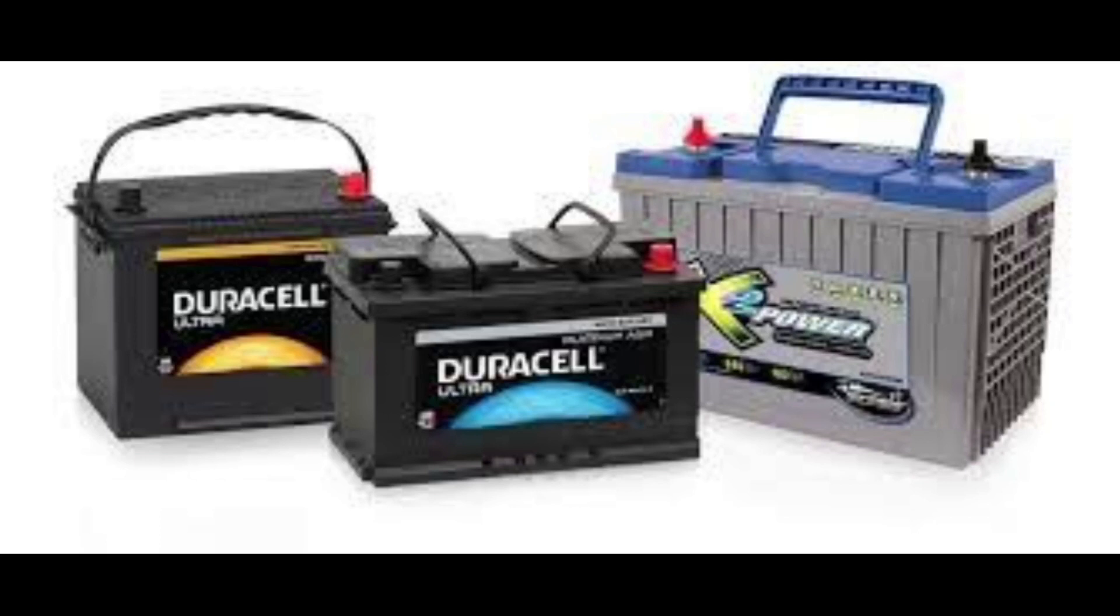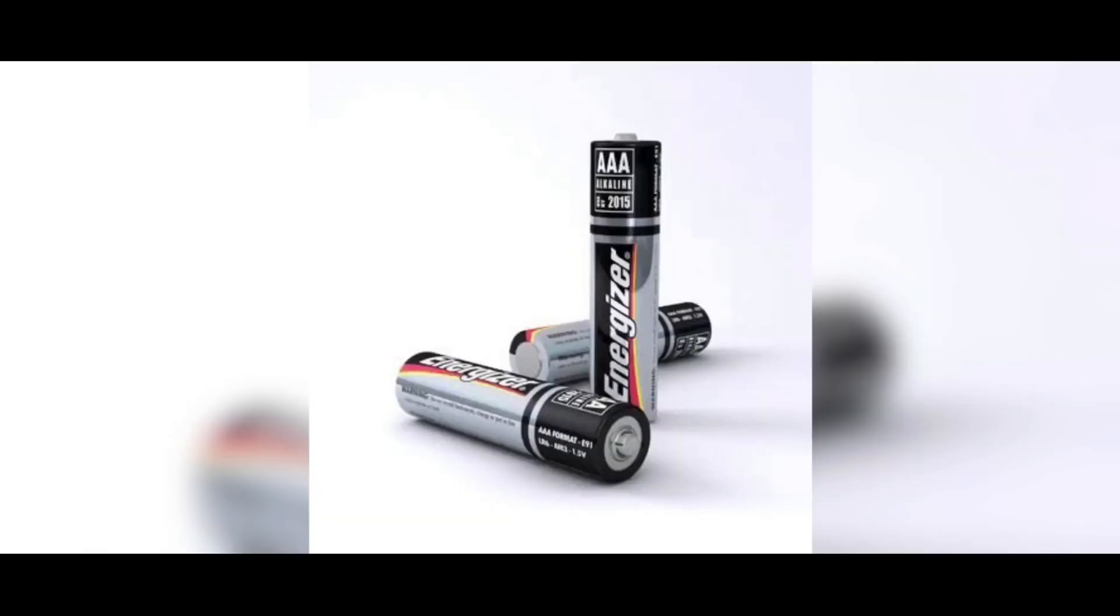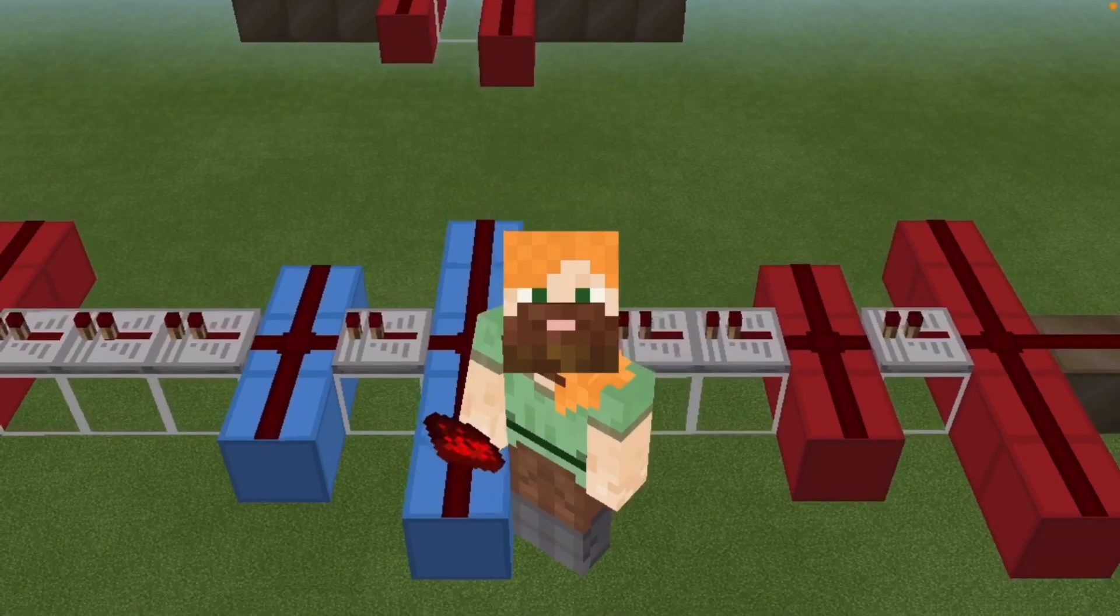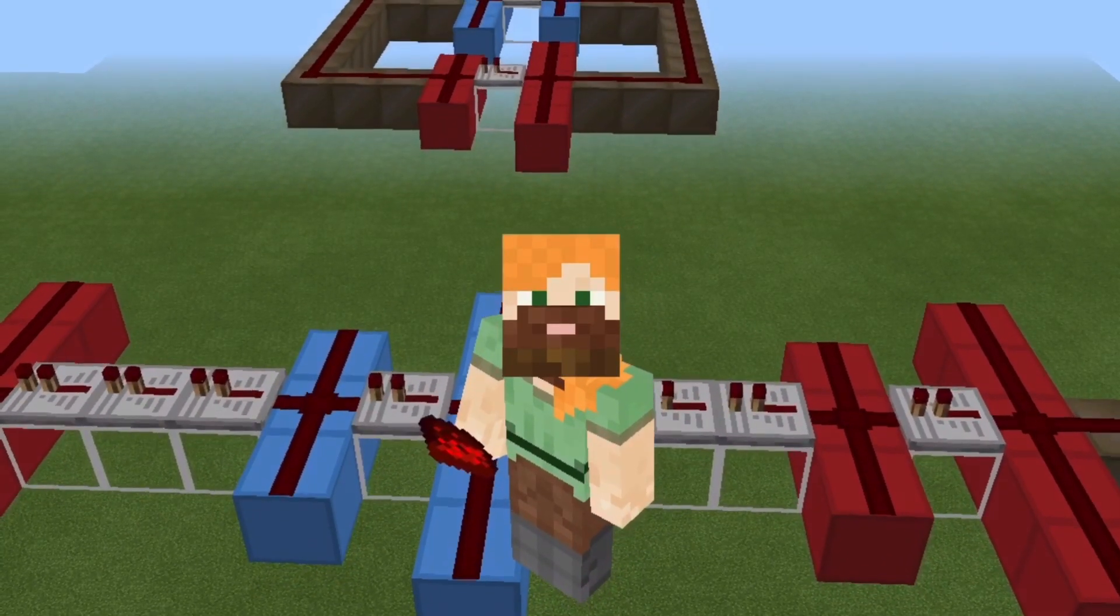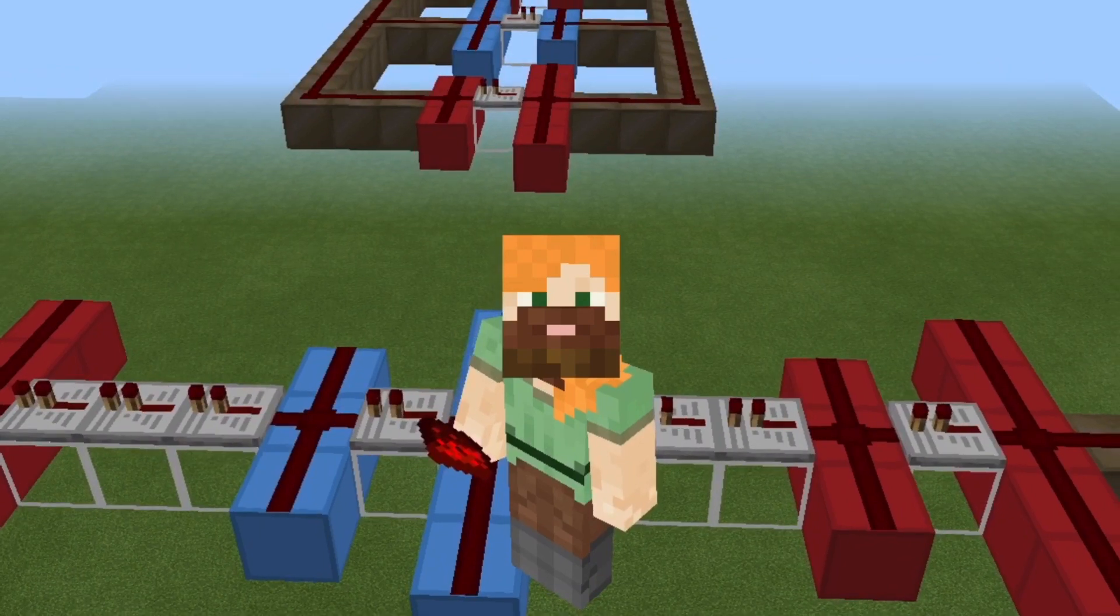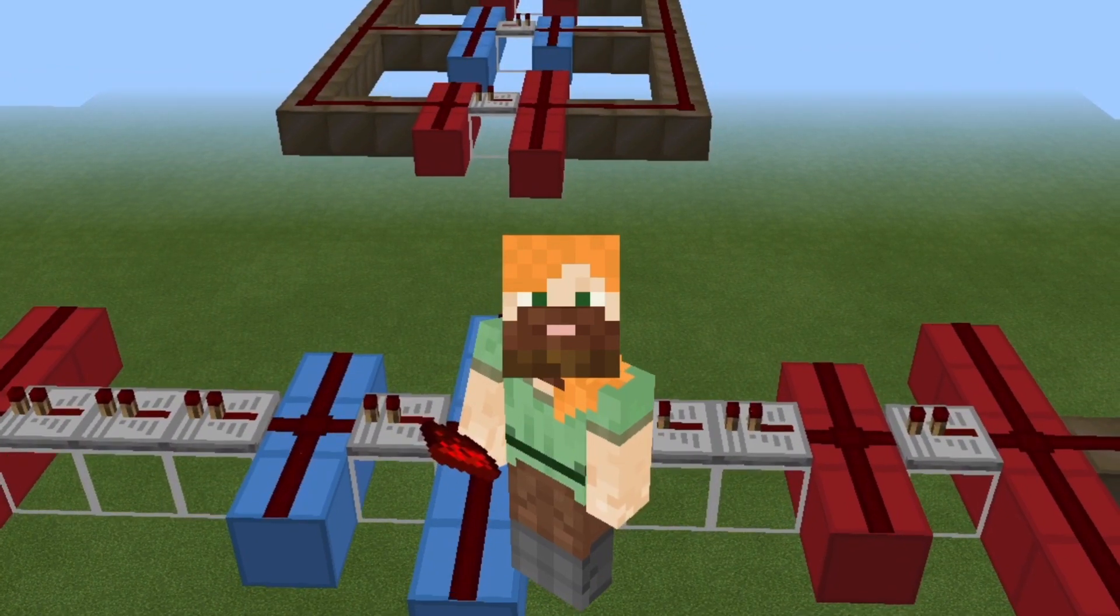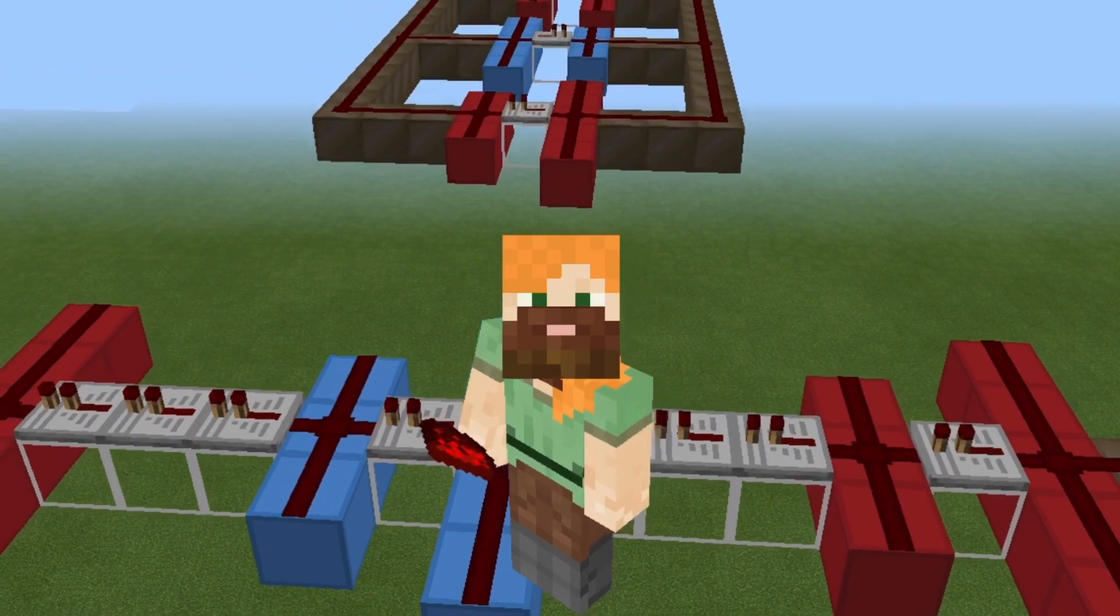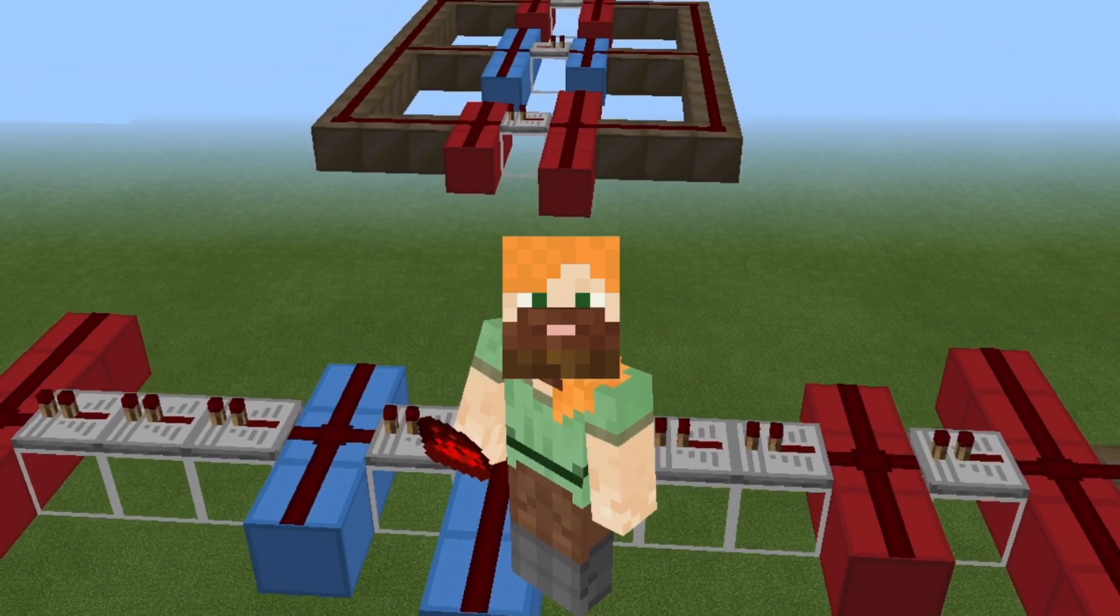Then there are primary batteries. If you try to recharge primary batteries they tend to go extremist Islam and blow up.